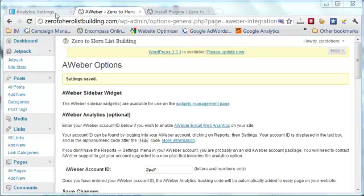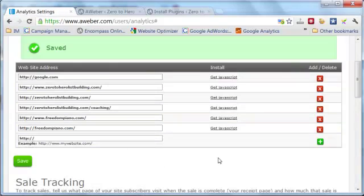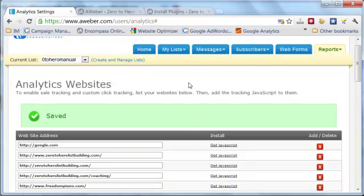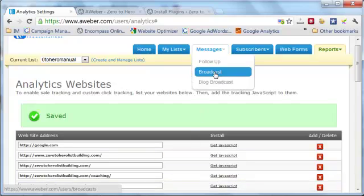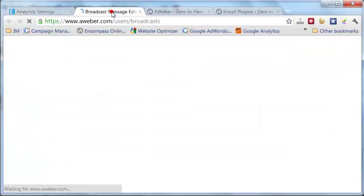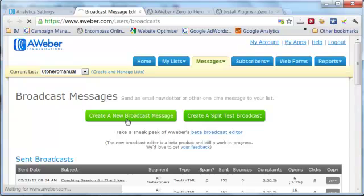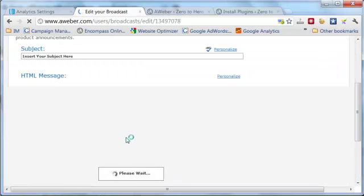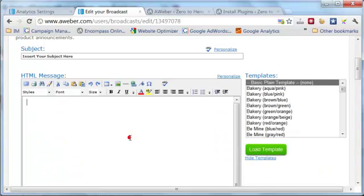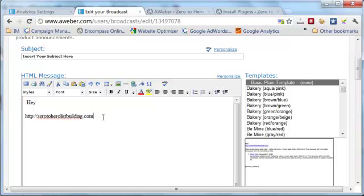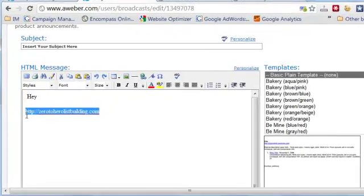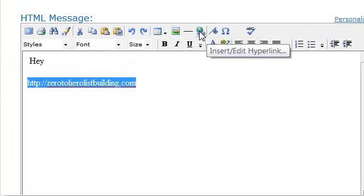Once you've done that you will have click tracking using your own domain. Any links that you have in your emails will now be tracked and they will be in plain text — they won't be in that cryptic Aweber code that you saw before. If you want to include a link in your email, one important thing you need to do is highlight it and select it as a hyperlink.